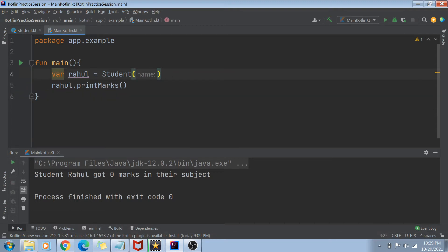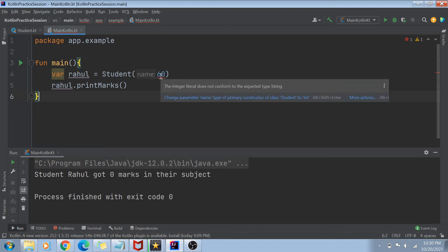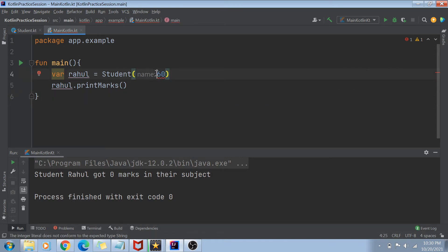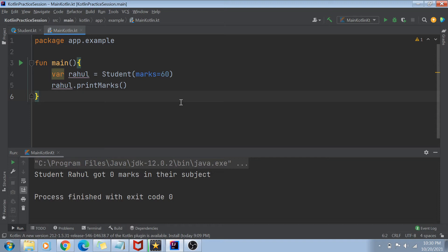But what if I don't want to pass the name but I want to pass marks? If I just pass 60, there will be a compiler error because the compiler expects the first argument to be of type String, but I'm passing an integer. The compiler expects arguments to be passed in the same order as declared in the constructor. If you want to skip the first argument and pass only the last, you can use named arguments — just write 'marks = 60' and you won't get any compiler error.